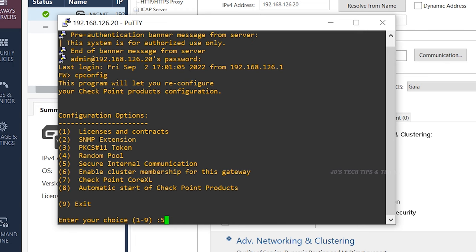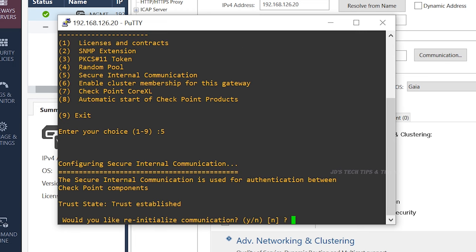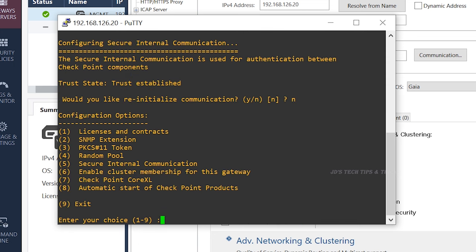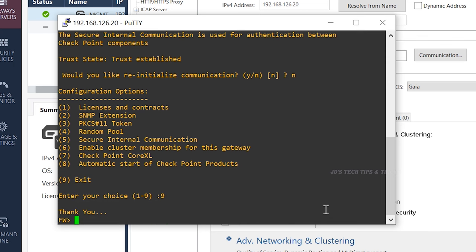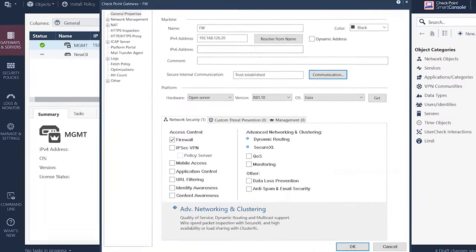Option number 5 is for secure internal communication. Would you like to re-initiate the communication? Yes or no. Why do you want to set the password? If you want to set the password, you will need trust. This is one of the ways you can reset your SIC, secure internal communications.